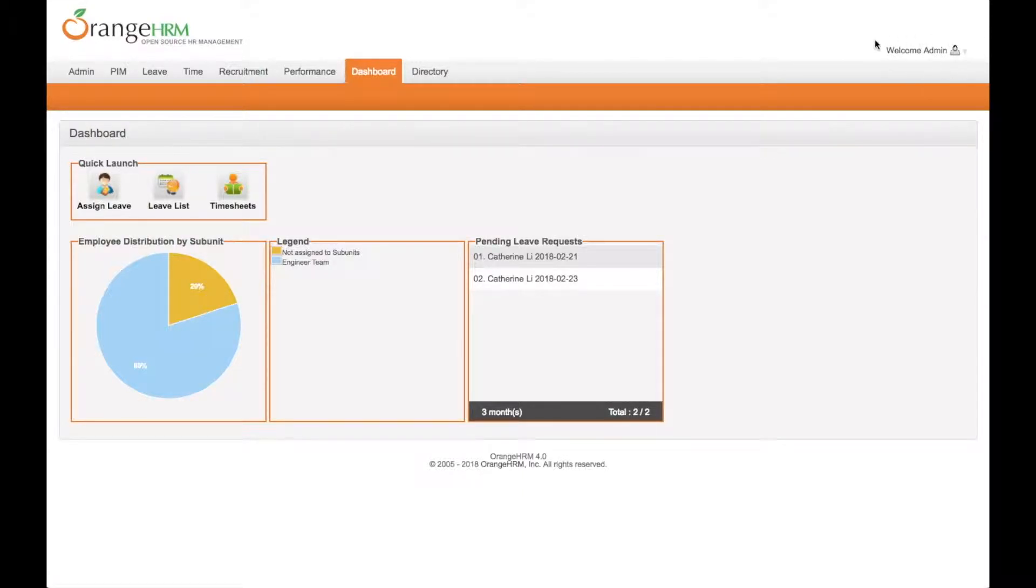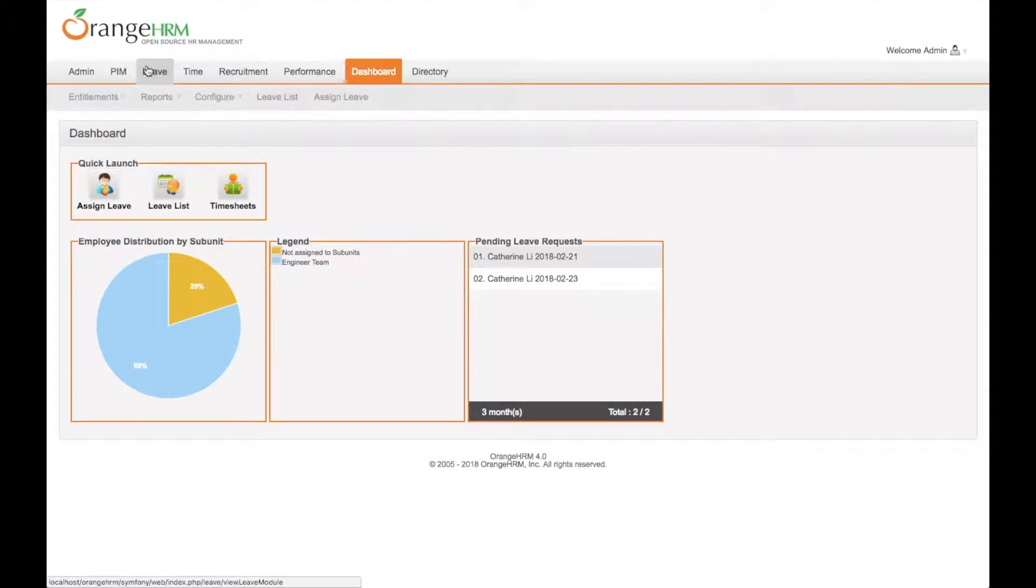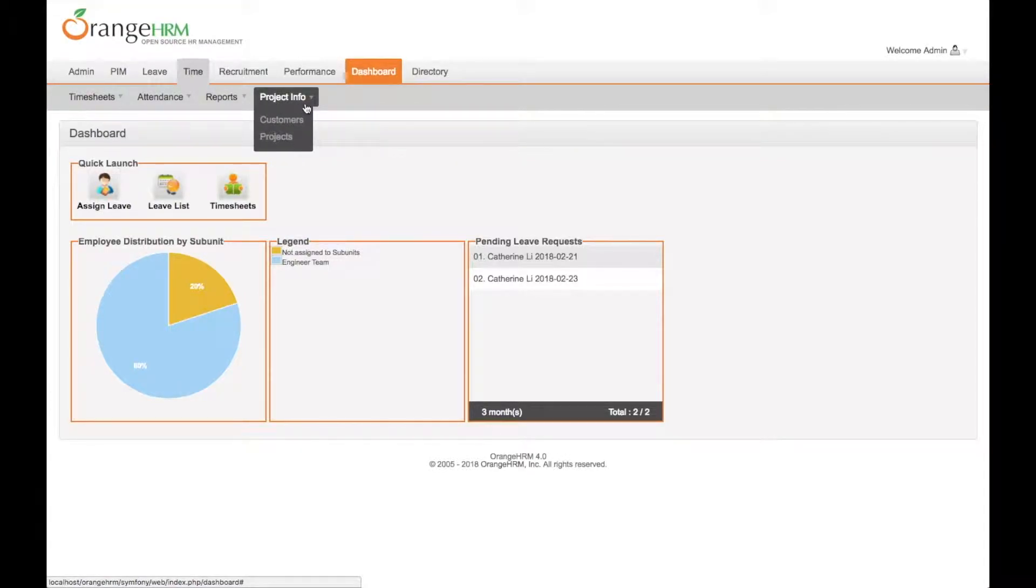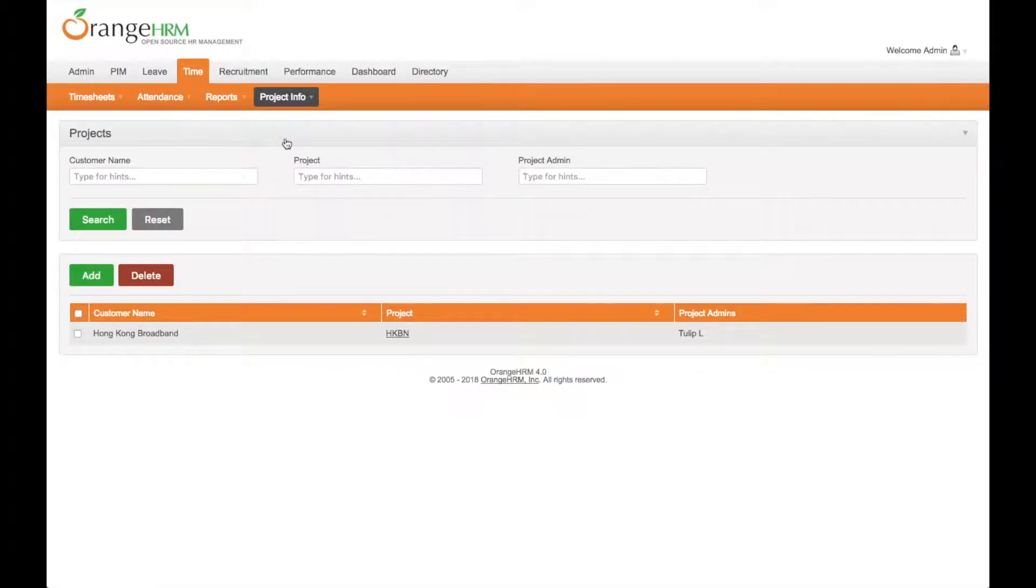Using admin account to log into the system, then go to the time module. There is project info, then click project.